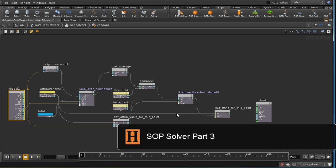So here's the second part of our VOP SOP. We take the average which we've calculated and we compare it to a threshold.